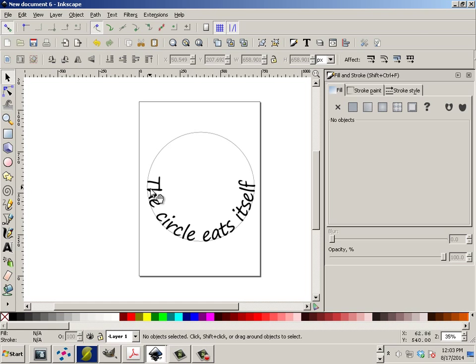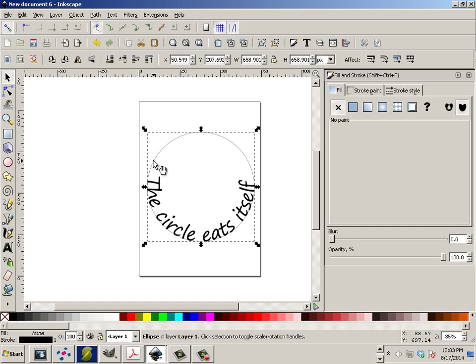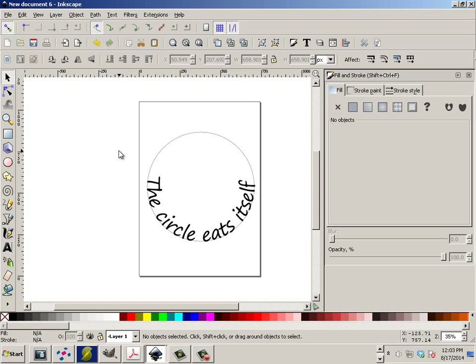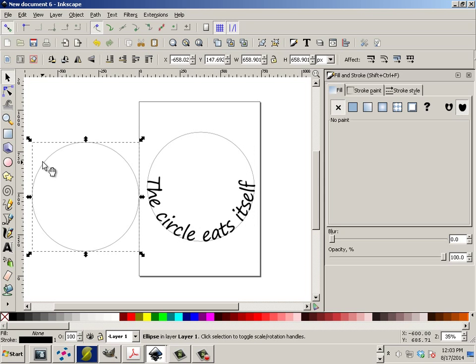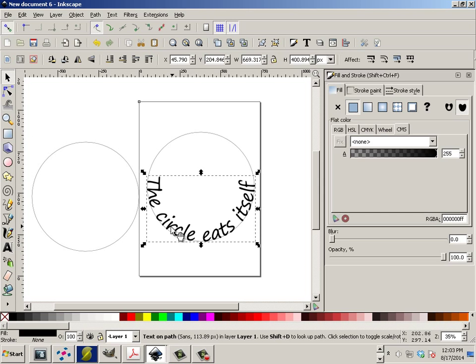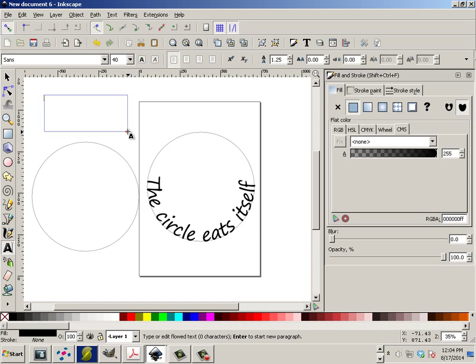Then you're going to ask yourself, how do I have it on the top and the bottom? And the answer to that is, you would have two circles. So this one, I'll take...